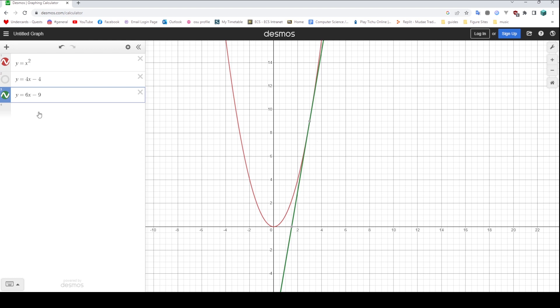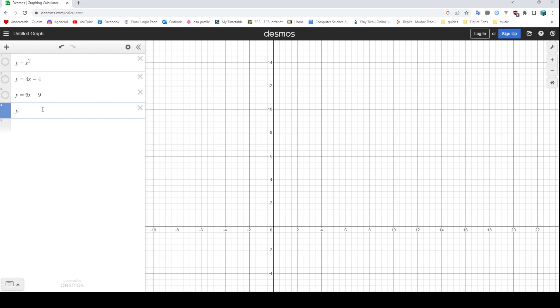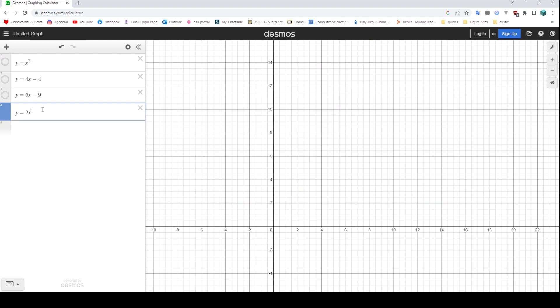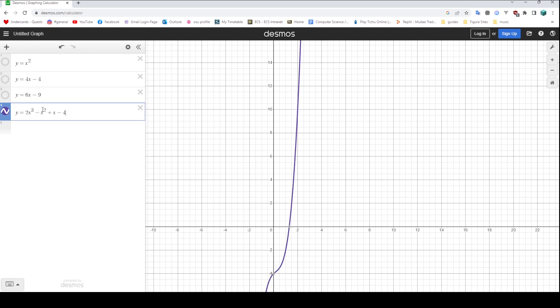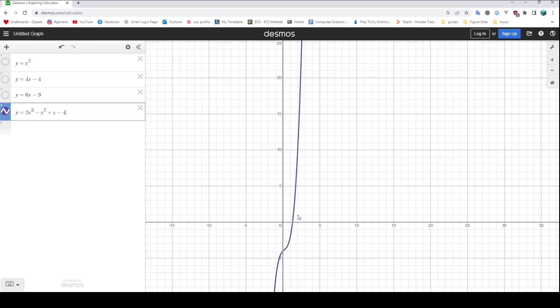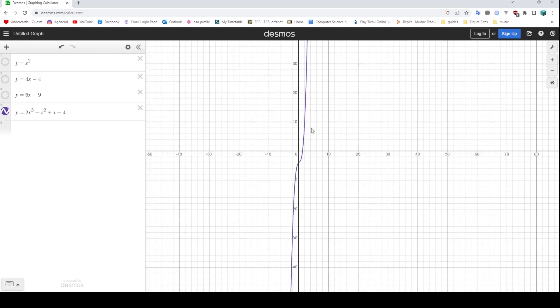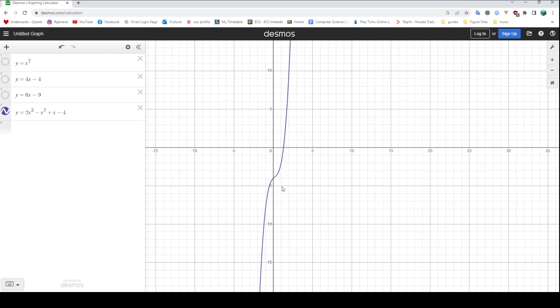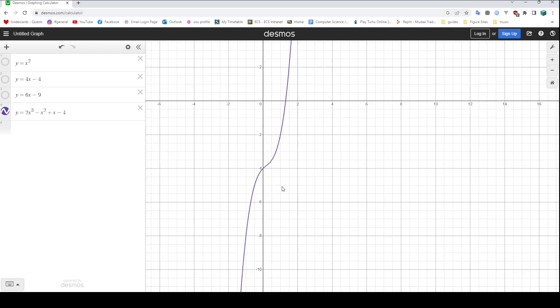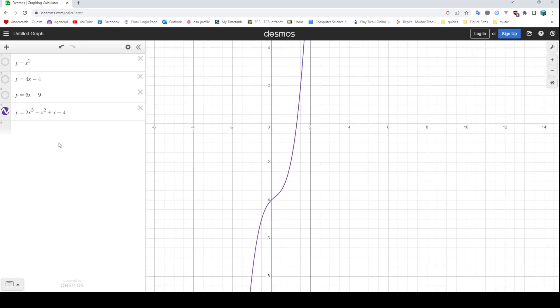Now, we can do a slightly more complicated example, just to demonstrate the formula, because the formula is the thing that's the calculus. That's what we need to remember. So let's suppose we have y equals 2x cubed, and then we could have plus, let's do minus actually, minus x squared. And then we could have, say, plus x minus 4. Now this is a much more complicated looking graph. It's a bit wiggly. How are we going to differentiate this?